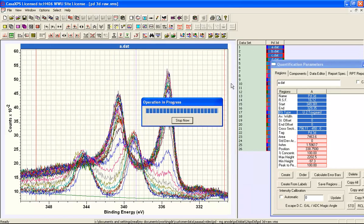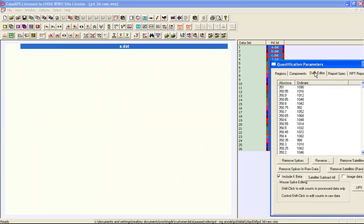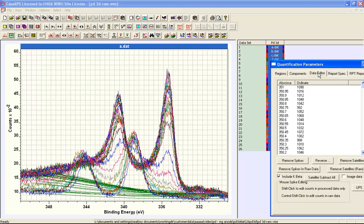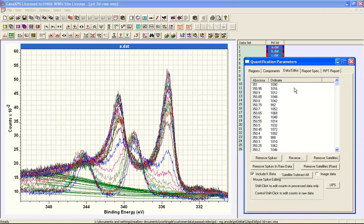So the regions now propagated to each of these spectra and back to the data editor property page there's an option here that says satellite subtract all and this will perform satellite subtraction based on regions defined on each one of these spectra.